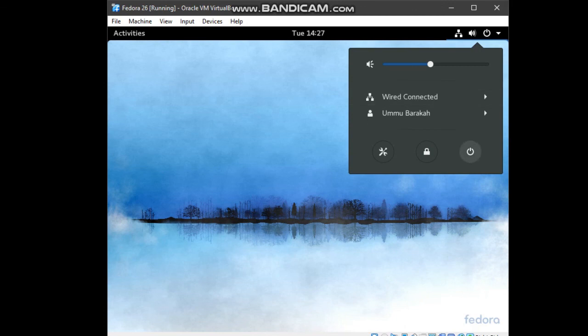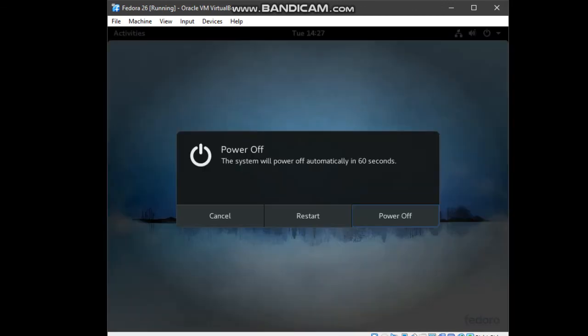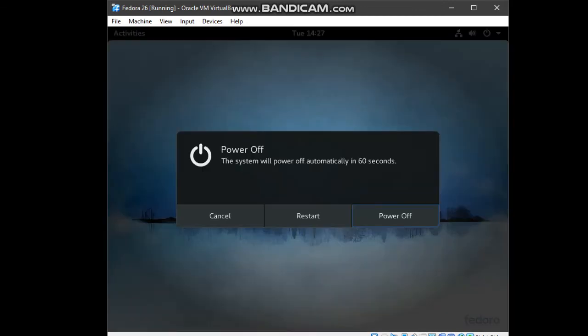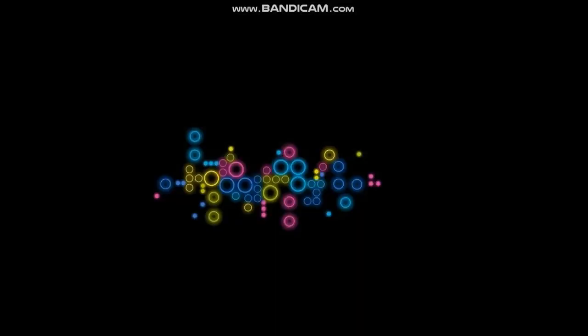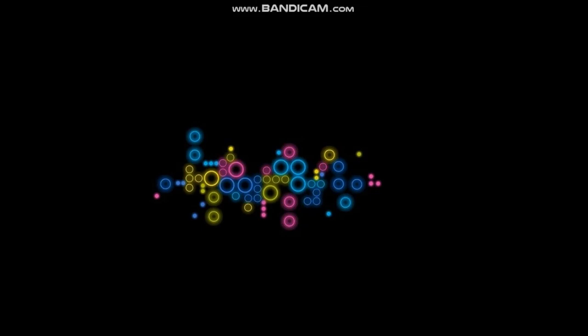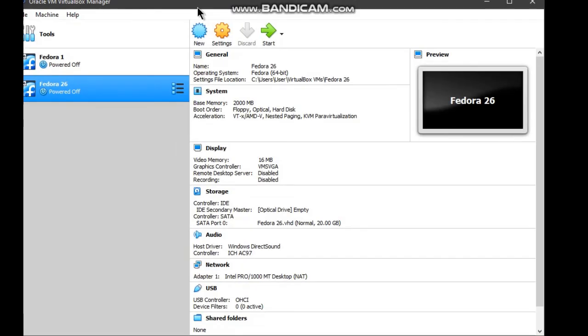Click on the power off button. Click power off. You will be shown a black screen. Now, the Fedora has successfully shut down. From the virtual box, we can see that the Fedora 26 has already powered off. Anytime, if you want to use Fedora desktop, you can always click start to go back in. You have to go back to the username and key in your password.